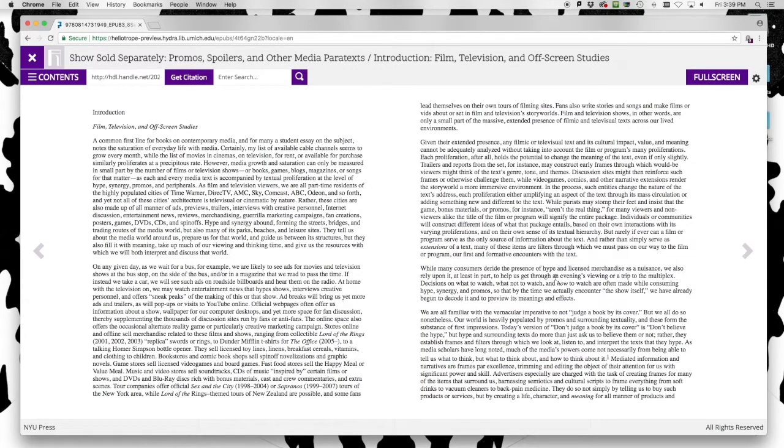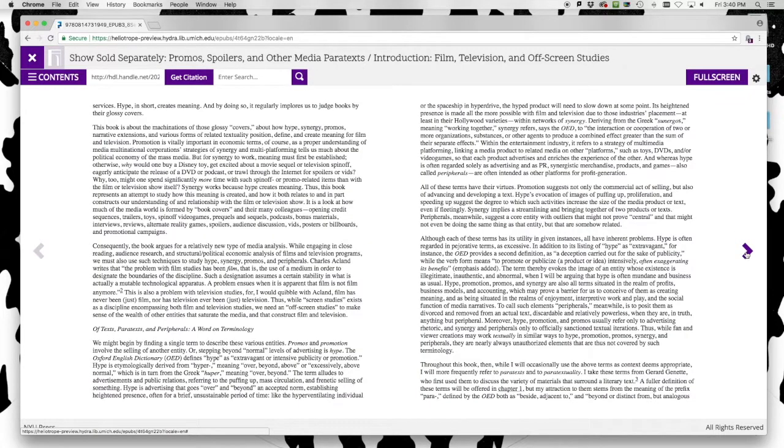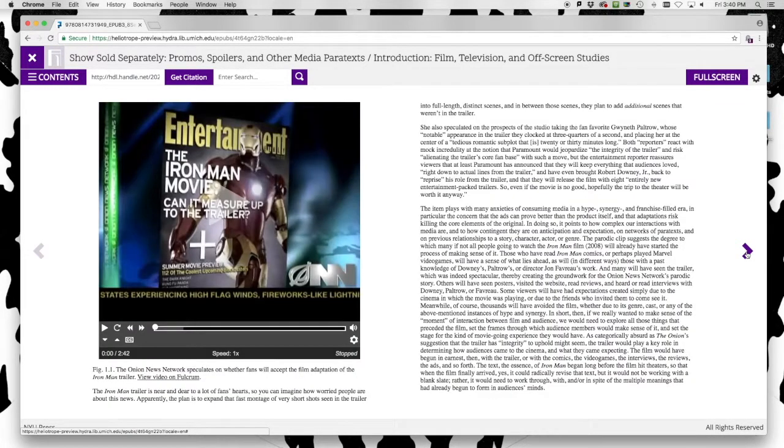Notice that the title bar at the top of the screen updates with the name of this section. Paging through this section, we come to a piece of embedded media.